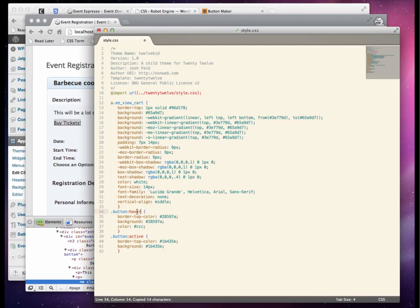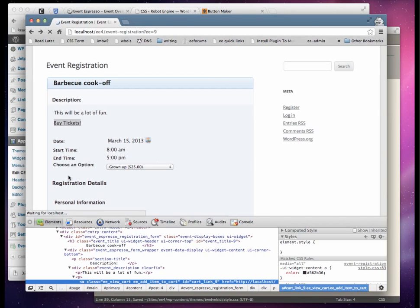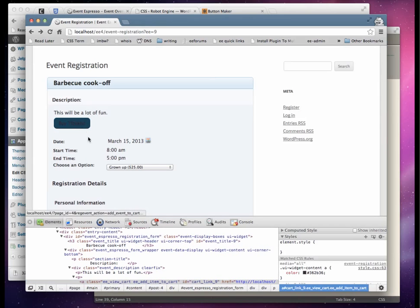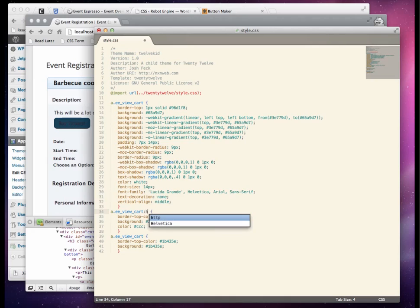So it's EE view cart. Let's copy those styles along — save it and check it out. Our text is way too dark. There are a few things going wrong here. I didn't add hover, and I didn't add active.